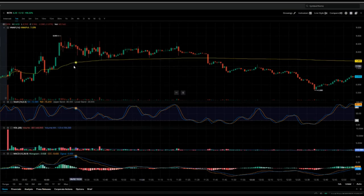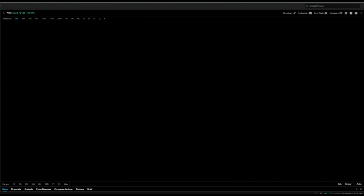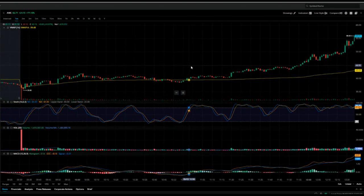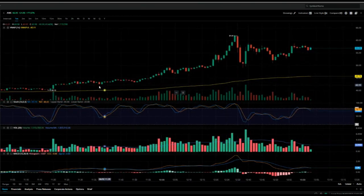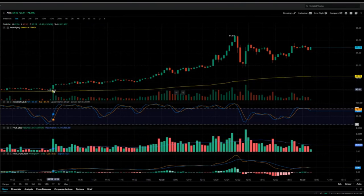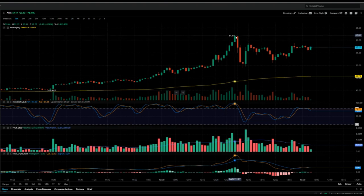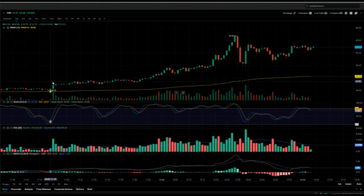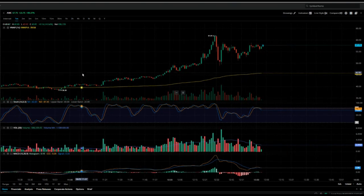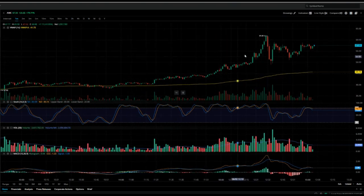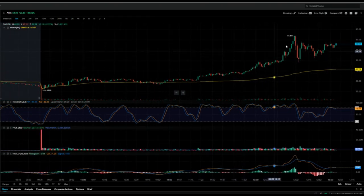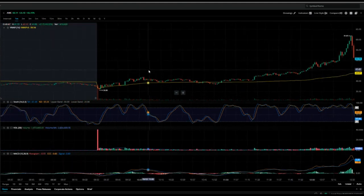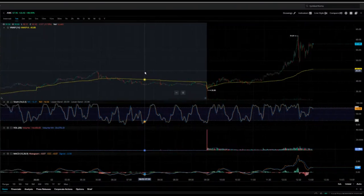Let's jump right in and take a look at the AMC trade. As I'm recording this video, AMC just went crazy. You can see right here it went from around forty dollars and squeezed all the way to a high of almost sixty-two dollars — that is what we call a parabolic move. I didn't even trade this particular area because I was coaching a client, so I couldn't trade it.